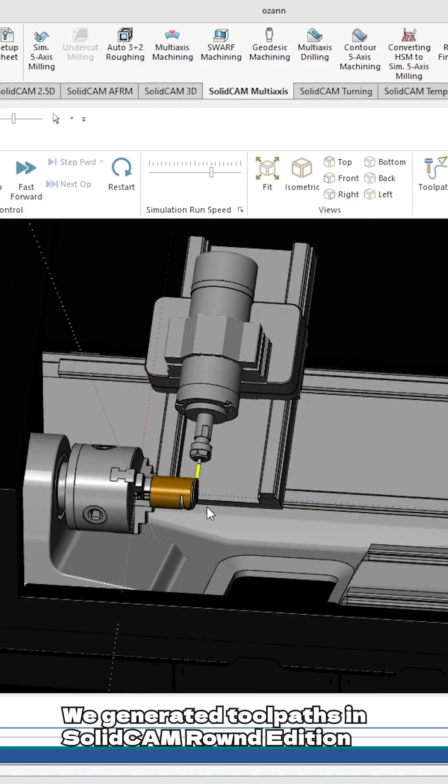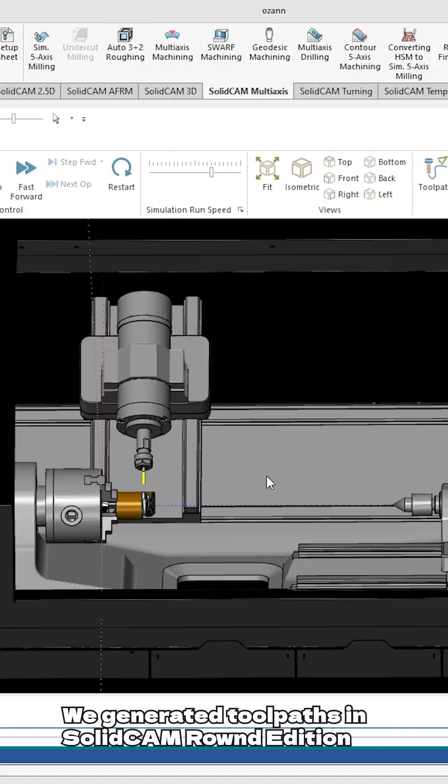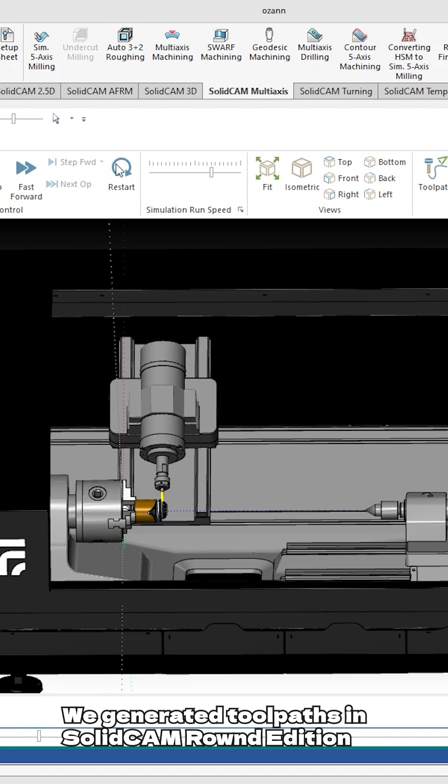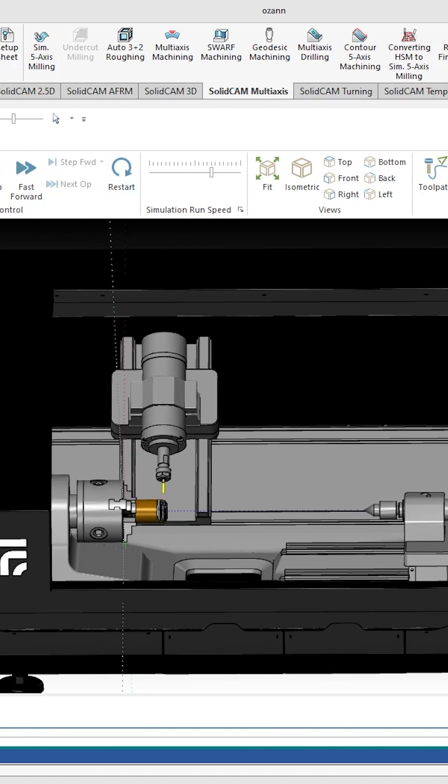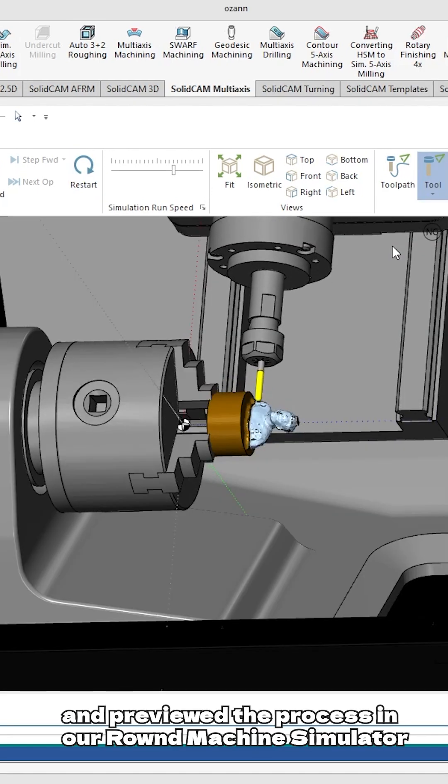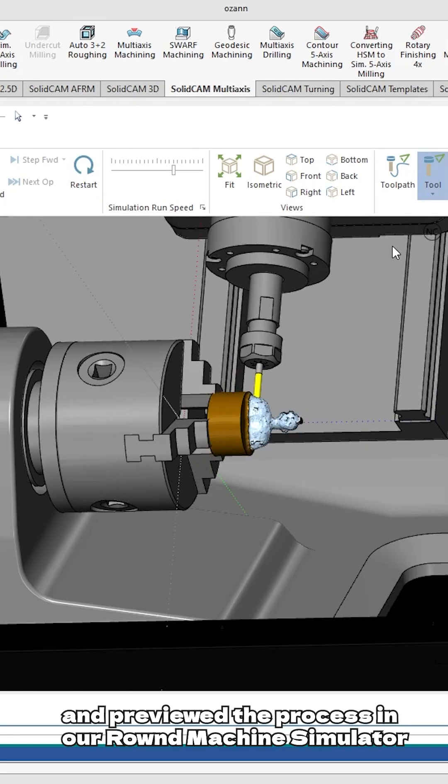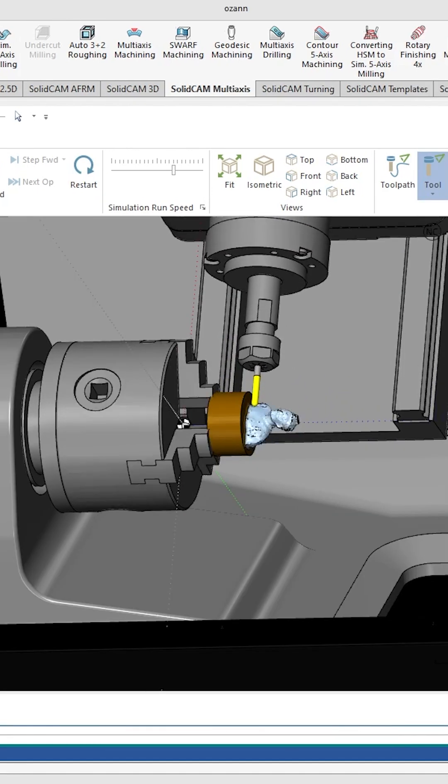We generated toolpaths in SOLIDCAM Round Edition and previewed the process in our round machine simulator.